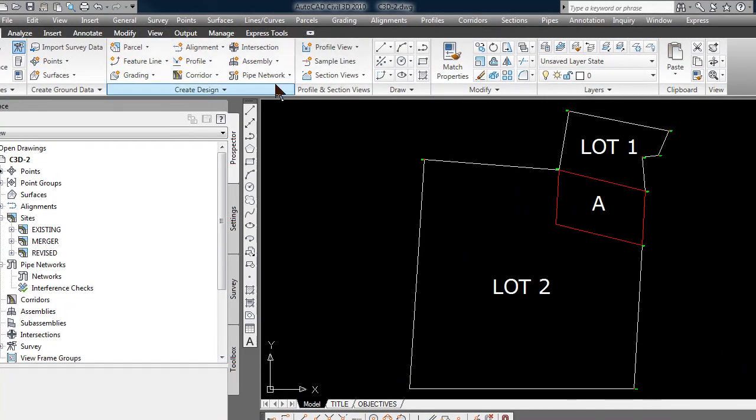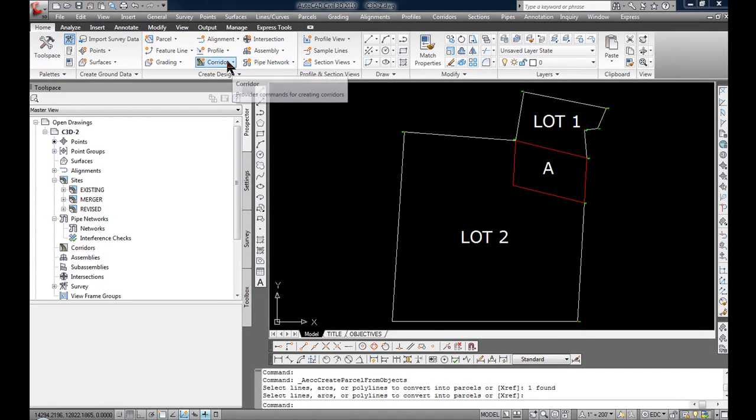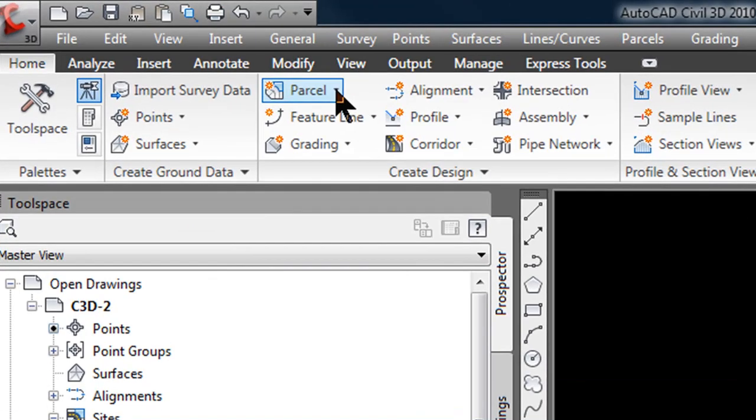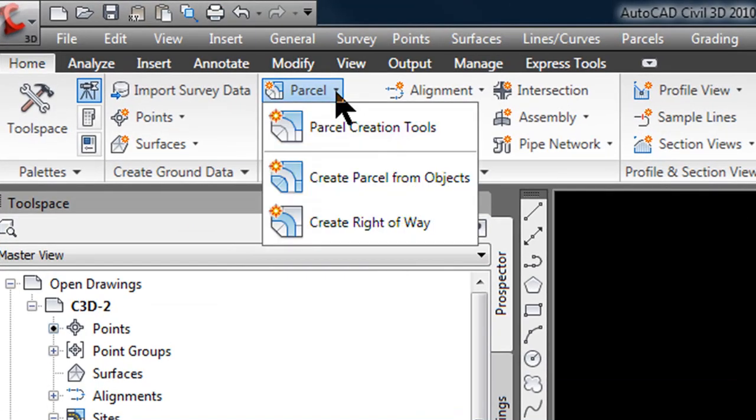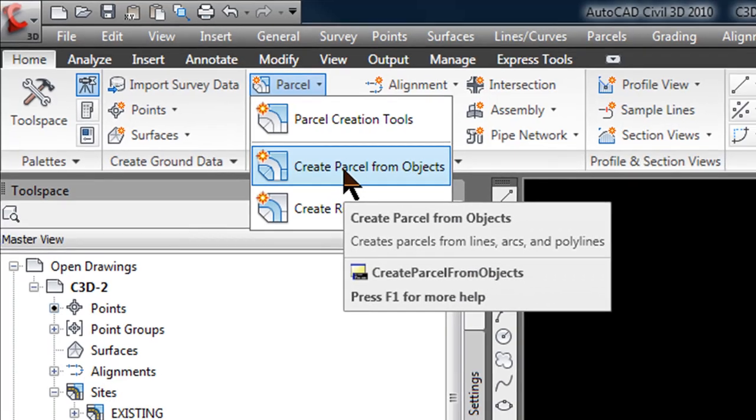In the ribbon at the top of my screen, it might be different on your screen, on the home tab, I'm going to select parcel in the drop down list, and select create parcel from objects.